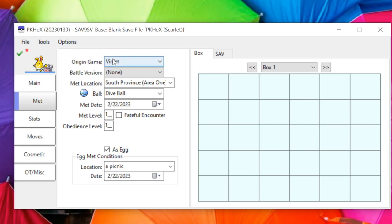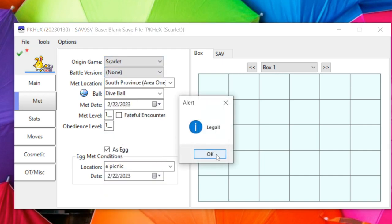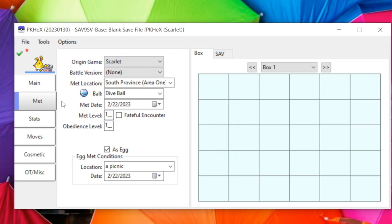The Met tab shows your Origin Game — where the Pokémon originated. I'd leave that alone unless changing to a partner game; for example, I'm using Violet but can change it to Scarlet. Always check that red caution marker to see if something is actually illegal. Battle Version was a Sword and Shield feature where bringing a previous-gen Pokémon to the Battle Tower gave it a Battle Mark for competitive use.